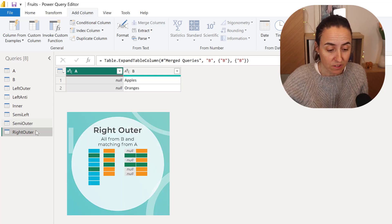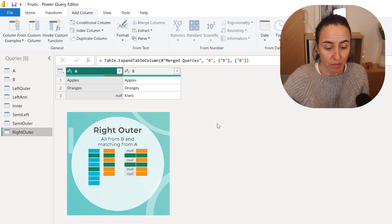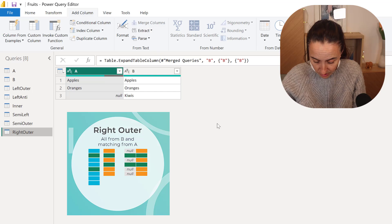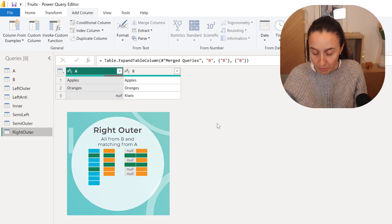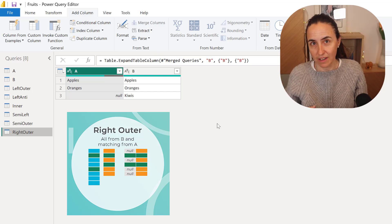So Right Outer, if you remember, is returning all from B matching from A.